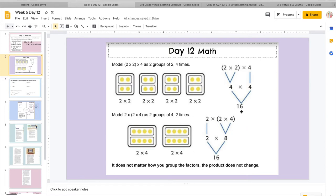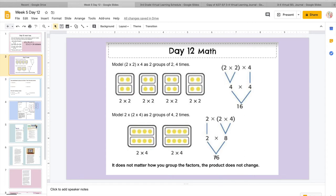So it doesn't matter either. You could do it this way. Remember we said if you don't like the models, you could just do it this way. So what they did was, remember the parentheses say, hey, look inside here first. So I would do 2 times 4, which I know is 8. And I would multiply that by 2, and I know 8 times 2 is 16.